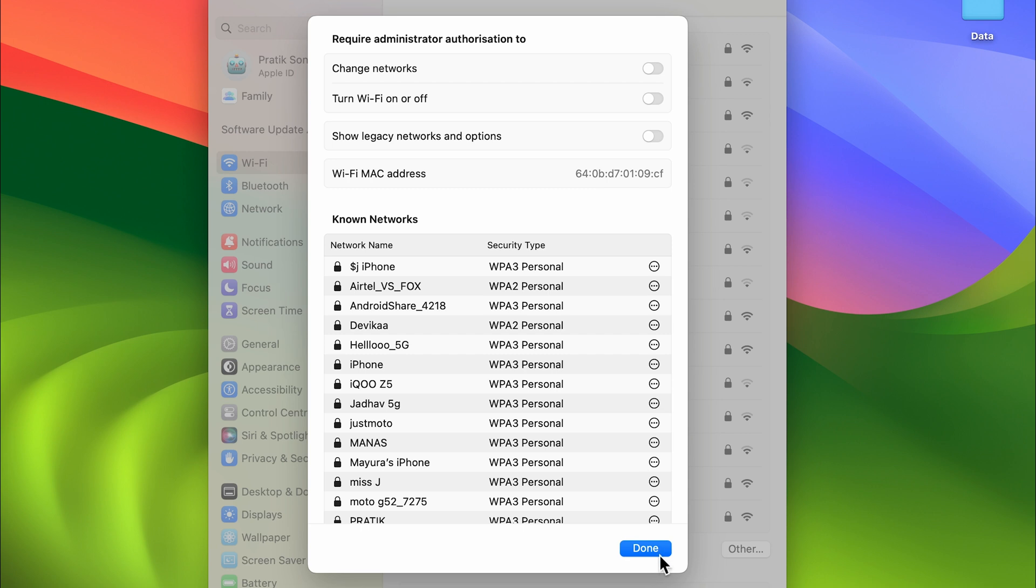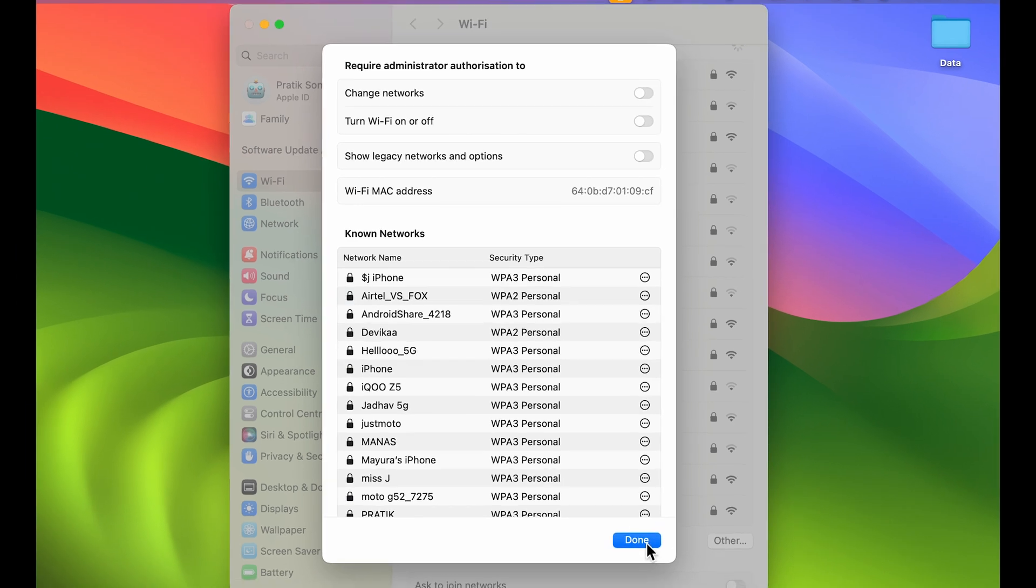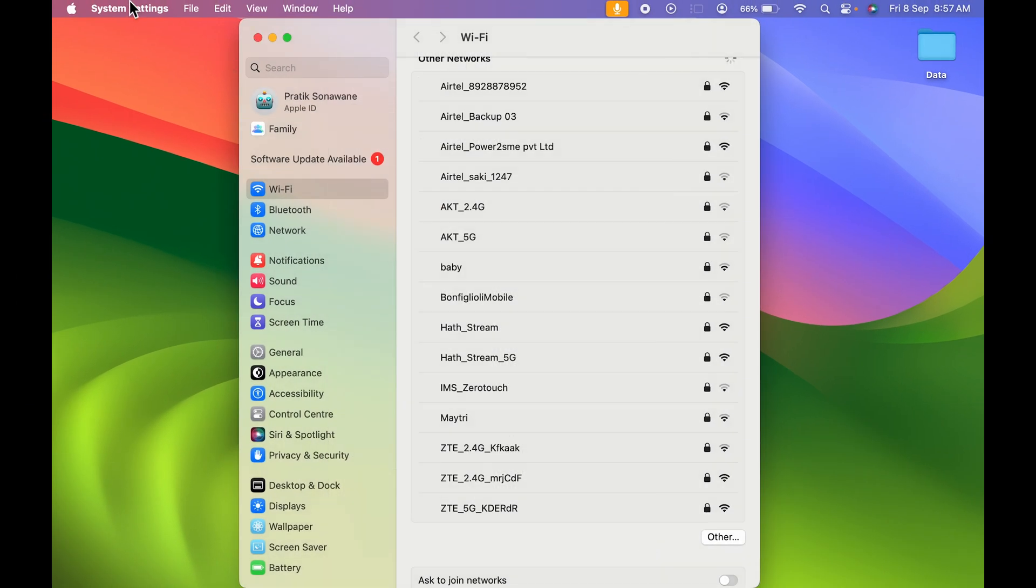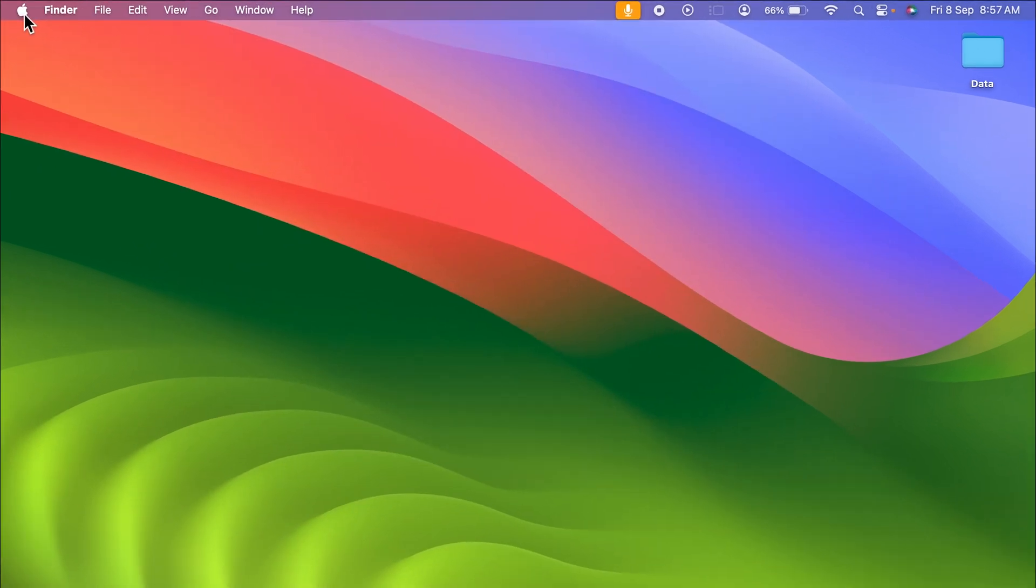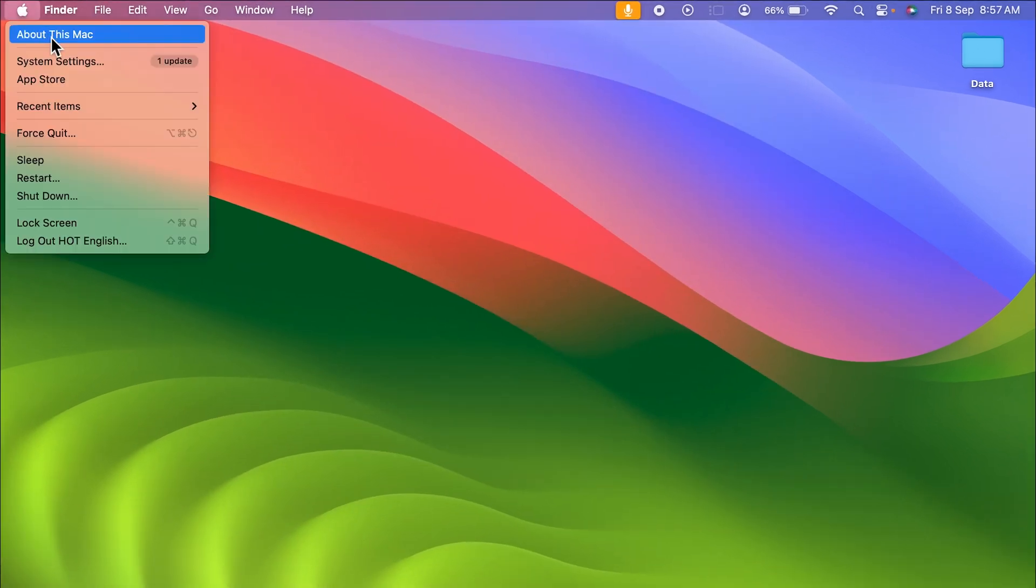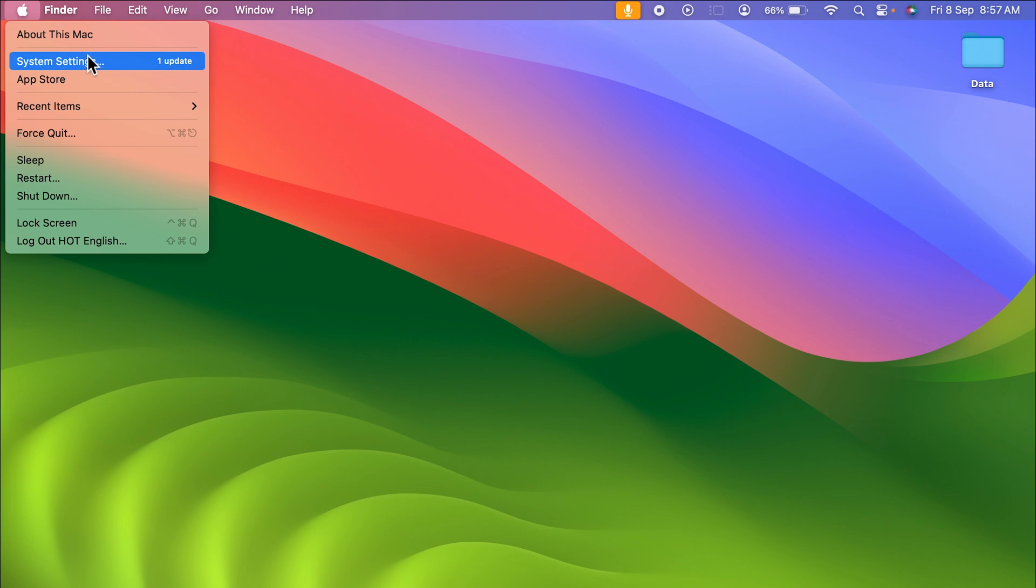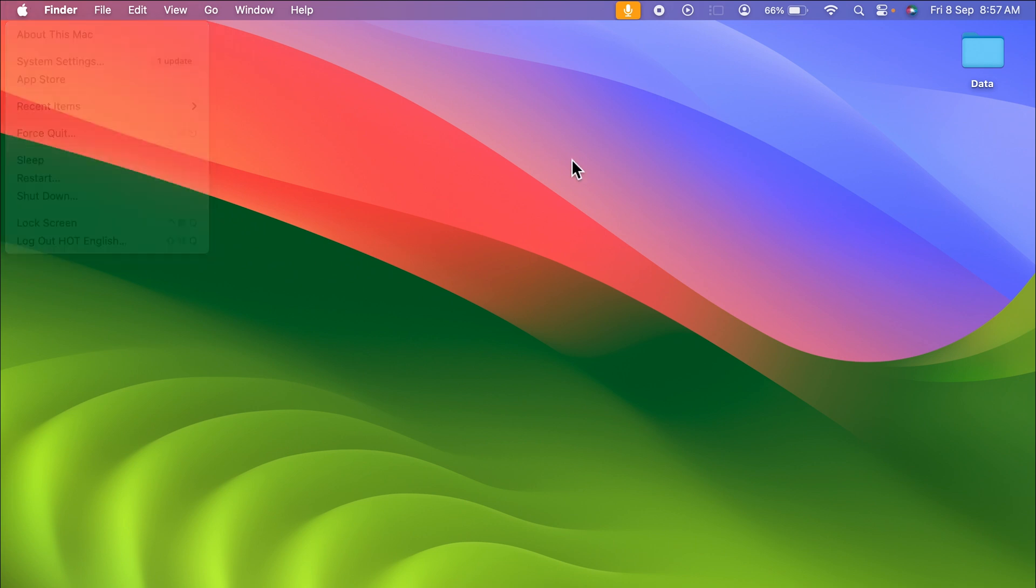So that was the easiest way. Now let's take a look at the second way. For that, all you need to do is go and select Apple logo, and in this you can select System Settings over here. Or else you can open Dock and select System Settings.